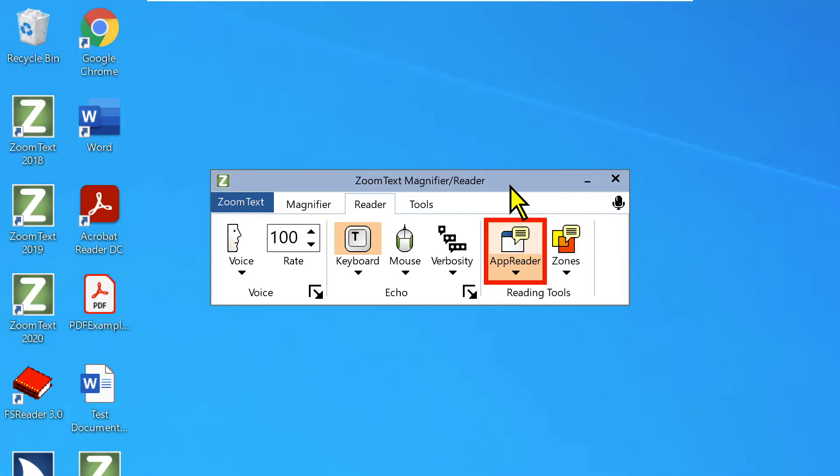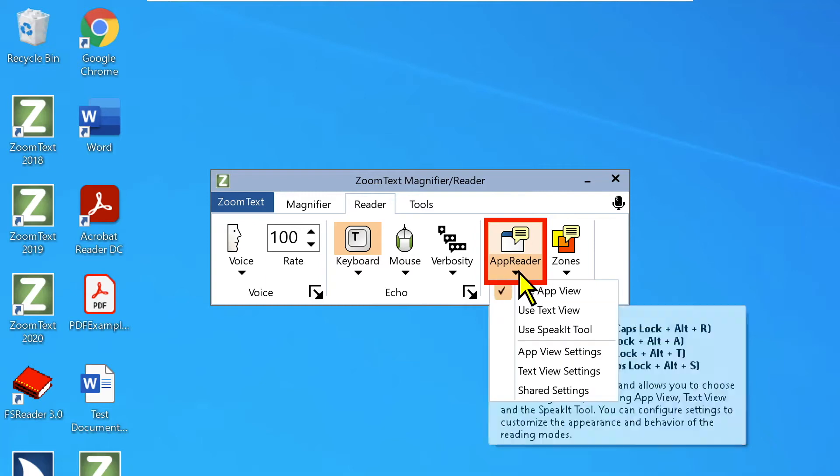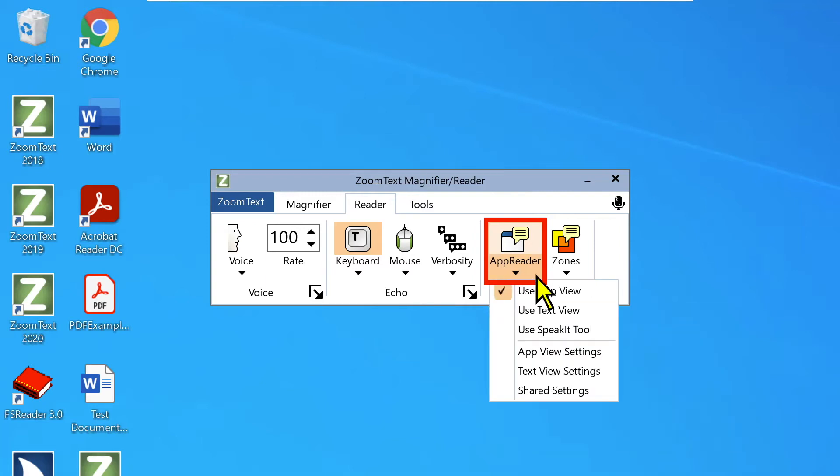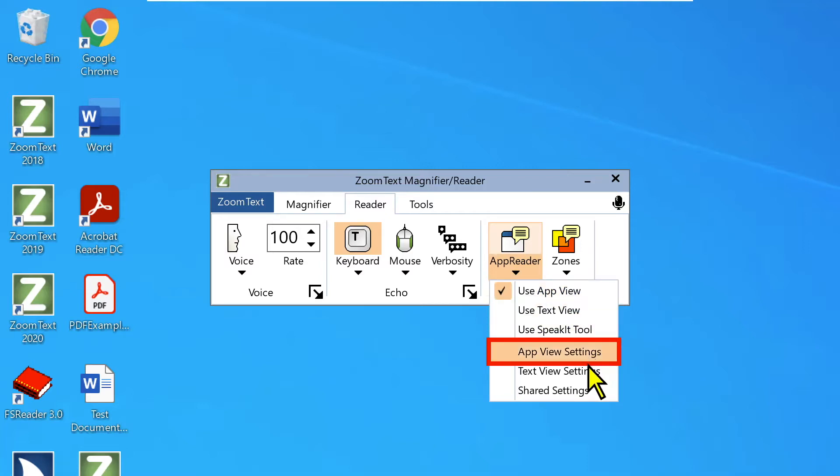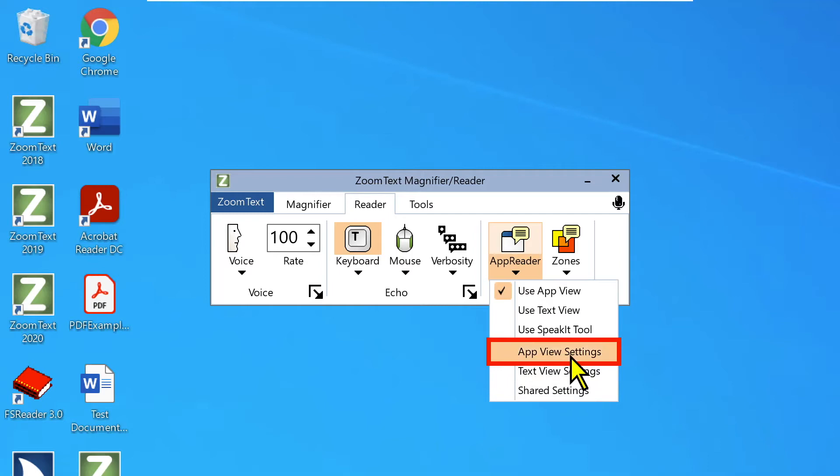Overall, it's just a really cool tool to have available. So under App Reader, again, we have the three tools, the three modes, I'm sorry, App View, Text View and the Speak It tool. And then we have some settings we can access. We'll take a look at those, too.